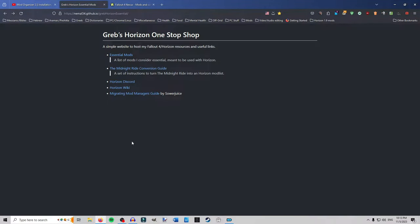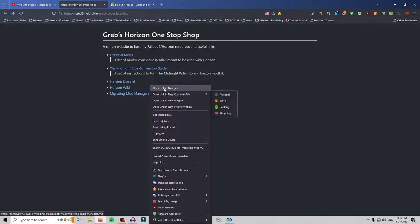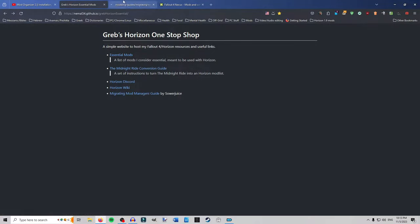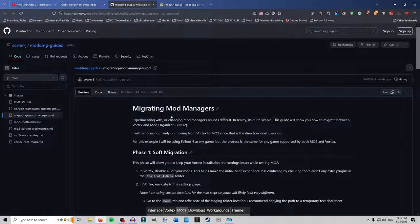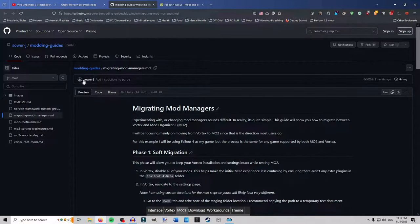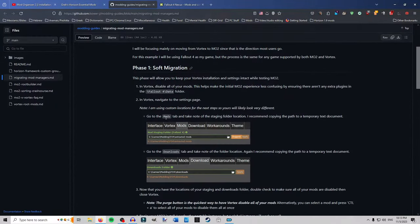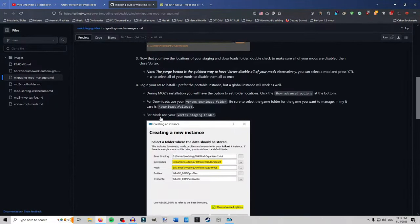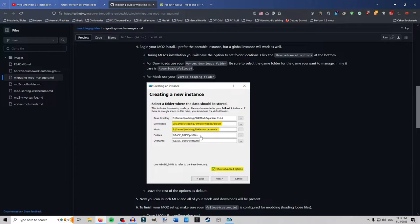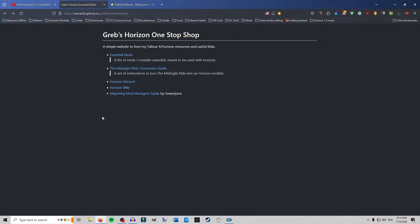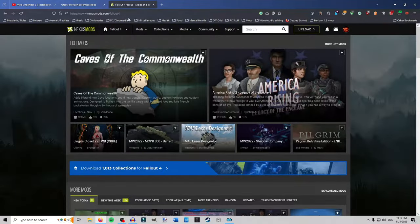I personally do portable but a lot of people I know do global. It doesn't really matter what you're looking for. I just like the fact that the portable is all in one folder and not like some in this place and some in that. That's just my preference. Also, if you are on Vortex and you're looking to go to Mod Organizer 2 and carry over mod lists, I'll post a link for this too to the GitHub for Grob's and he has a link here by SourJ who has the thing about migrating from Vortex into Mod Organizer 2. So that can be of help too if you're looking for that.